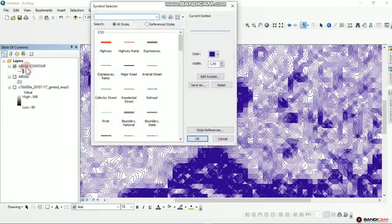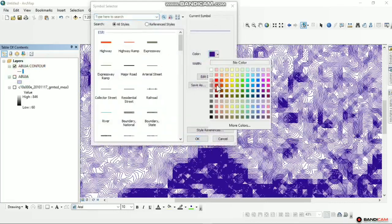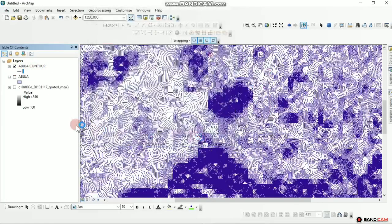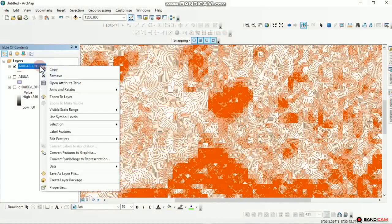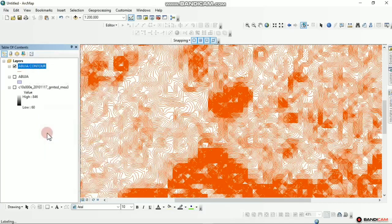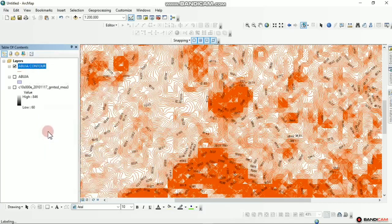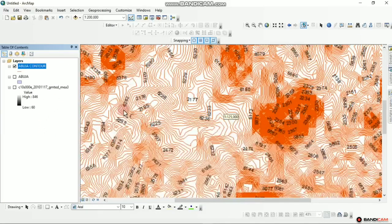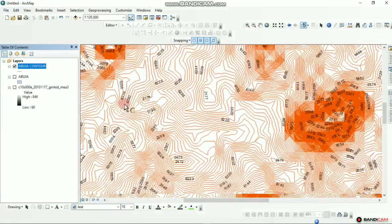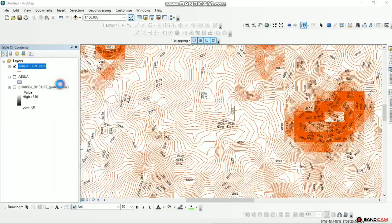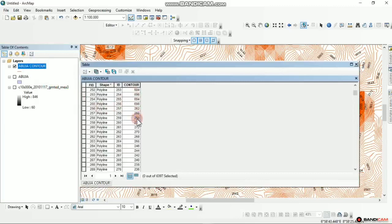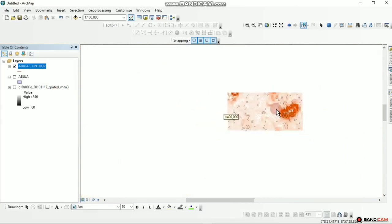We can now uncheck the DEM and zoom in carefully. You can see the contour lines of Abuja. The next step is to click on Symbology to give it a general color — let's give it a brown, or fire red, maybe flame red. Click OK, it applies. We'll now add Label Features. When you zoom in you can see the DEM values. You can also click to check the attribute of the contour values. That is the contour done.